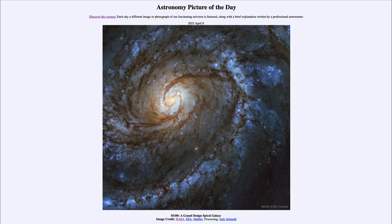Greetings and welcome to the introduction to astronomy. One of the things that I like to do in each of my introductory astronomy classes is to begin with the astronomy picture of the day from the NASA website — that is apod.nasa.gov/apod — and today's picture for April 8th of 2023 is titled M100: A Grand Design Spiral Galaxy.